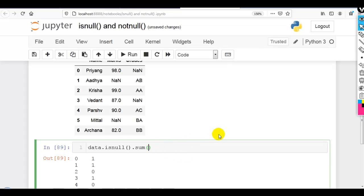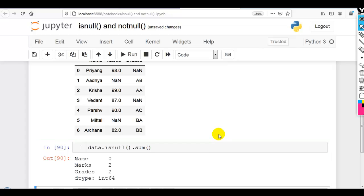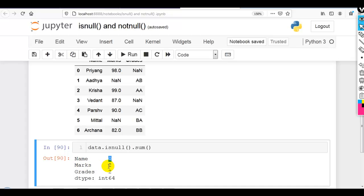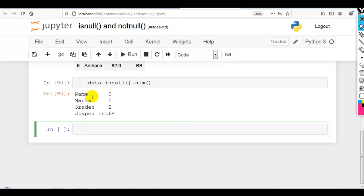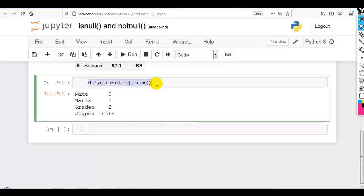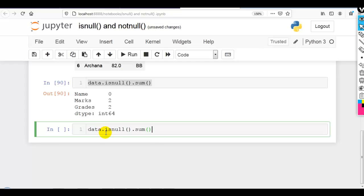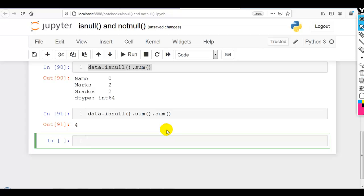By default, axis is zero. So the name column has zero missing values, the marks column has two missing values, and the grades column also has two missing values. If you want to find total missing values in the entire dataset, you add another .sum(), giving a total of four missing values.